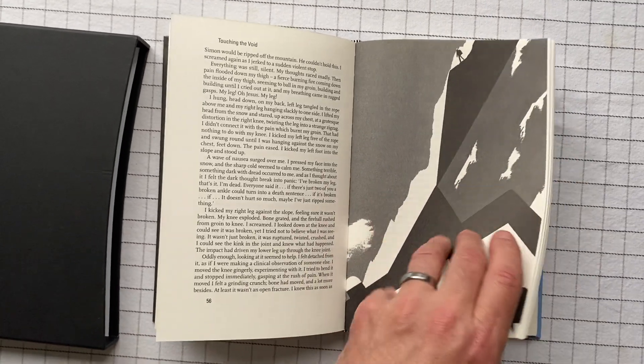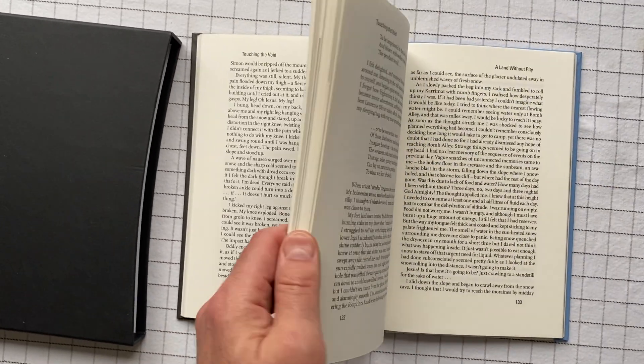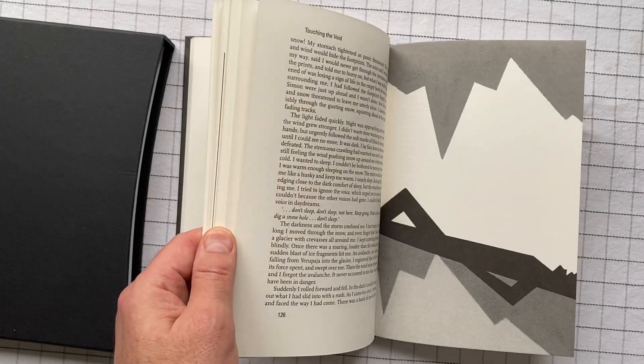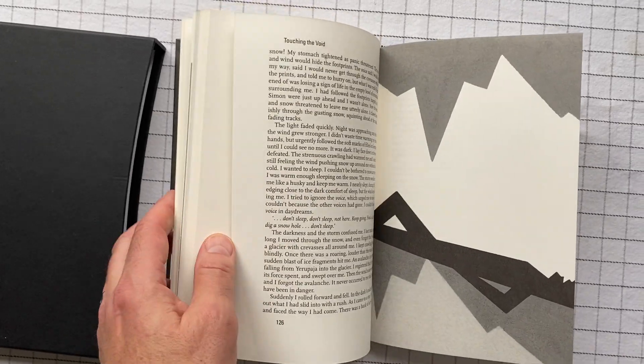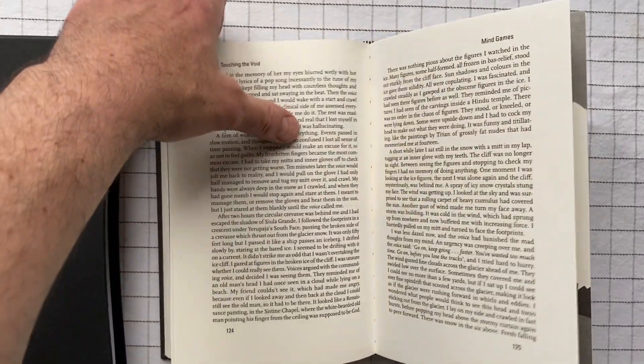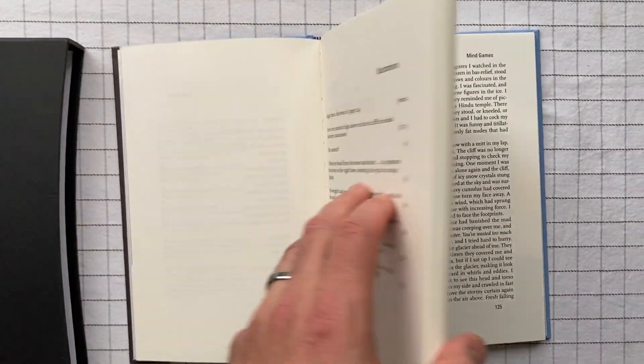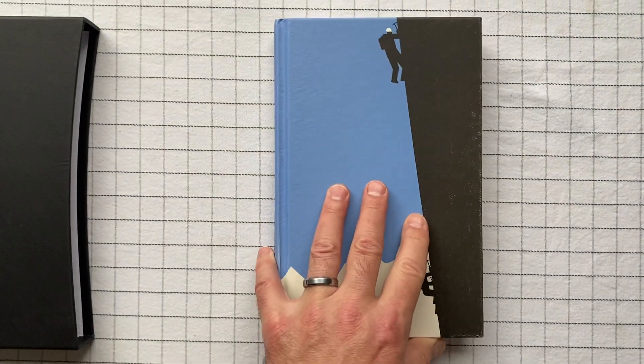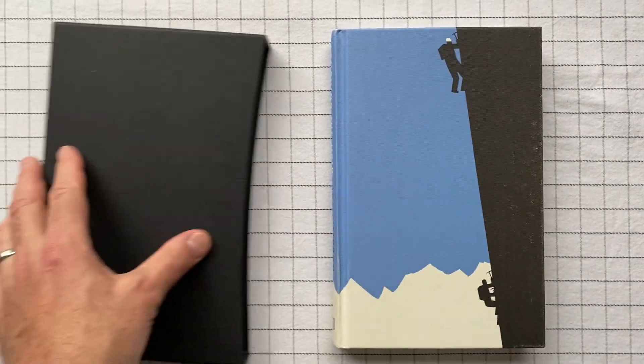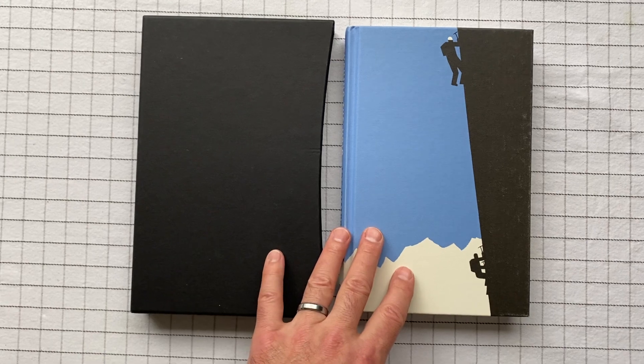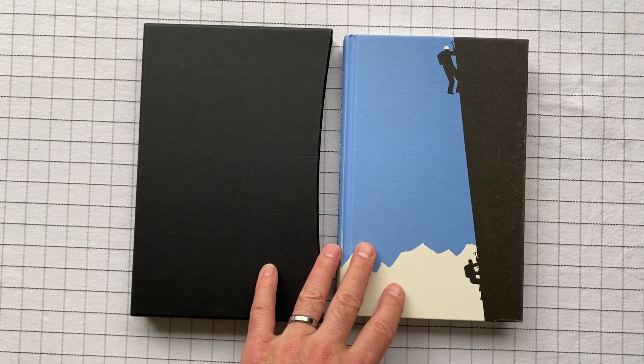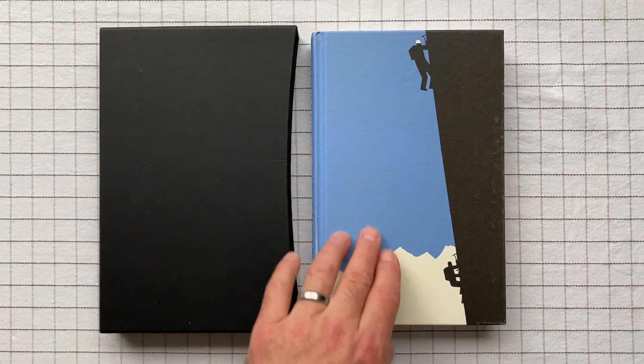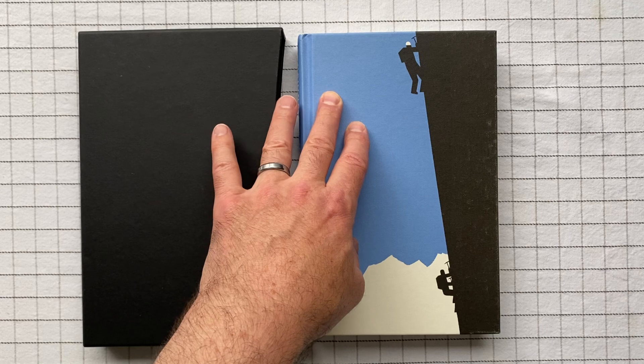One thing that he said that always stood out to me, he was stuck in this crevasse, deep, deep, deep, and he tried to climb out, but he failed. He was not able to for a variety of reasons. So what do you do? He knows that he can't climb out.